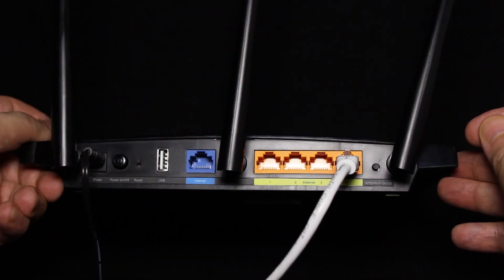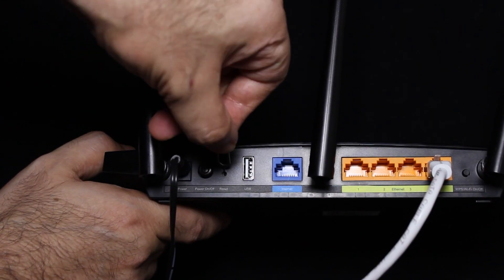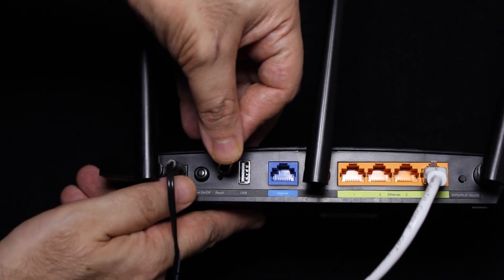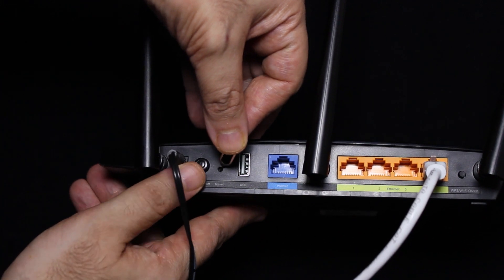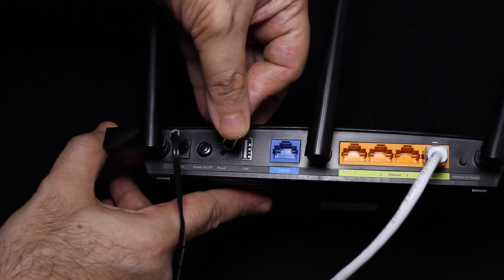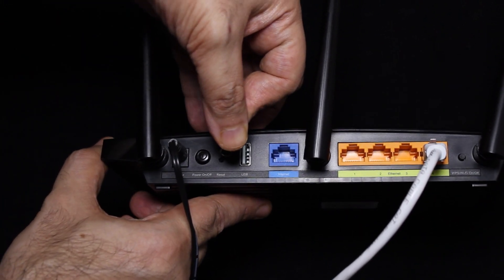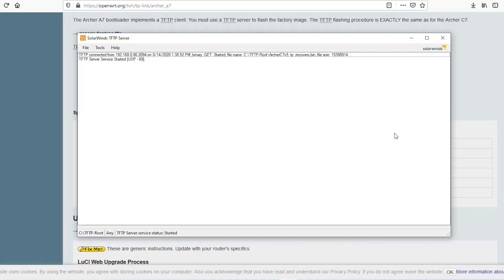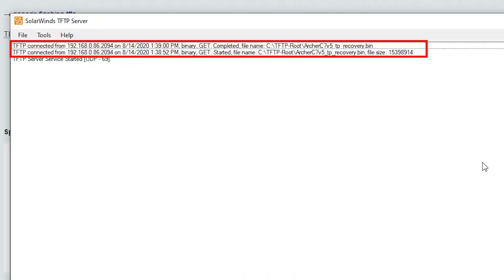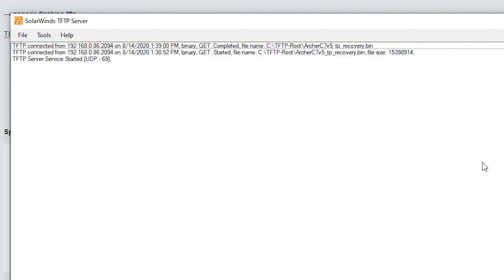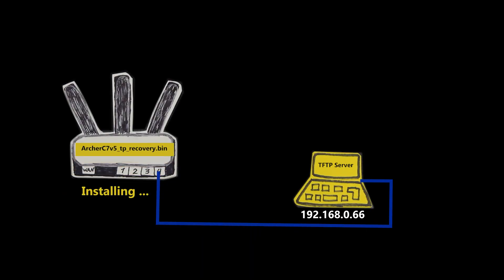I'll power off the router then press and hold down the reset button. As I'm holding it down I'm gonna power on the router and keep on holding the reset button for another 10 seconds or so. As you can see in the TFTP server the router has downloaded this file from my computer and it is now busy installing it. I just need to wait for a few minutes until it's done.